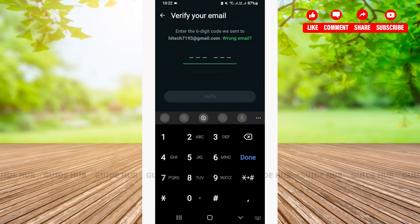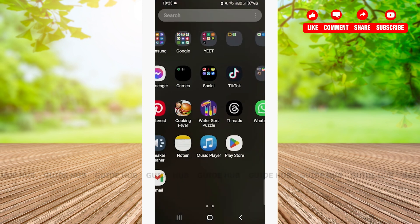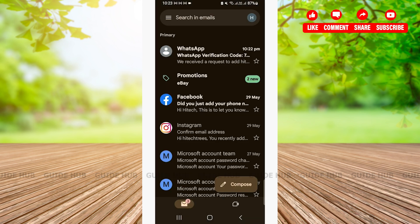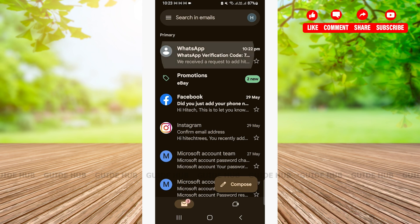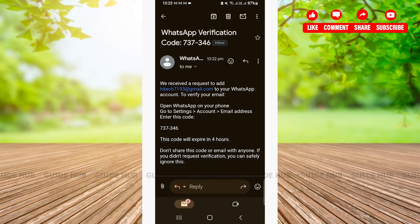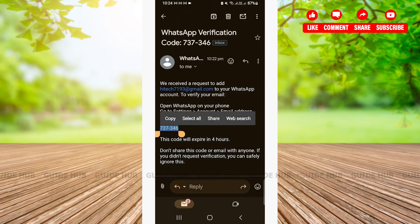Now, in your mail, you'll be sent a 6-digit code. You'll have to open your mail app. As you can see, you have a notification from WhatsApp. Here, you are sent a 6-digit code. You'll need to copy this code.